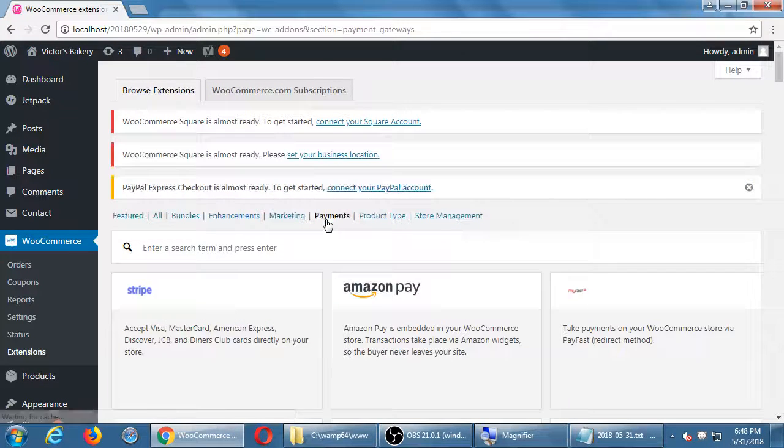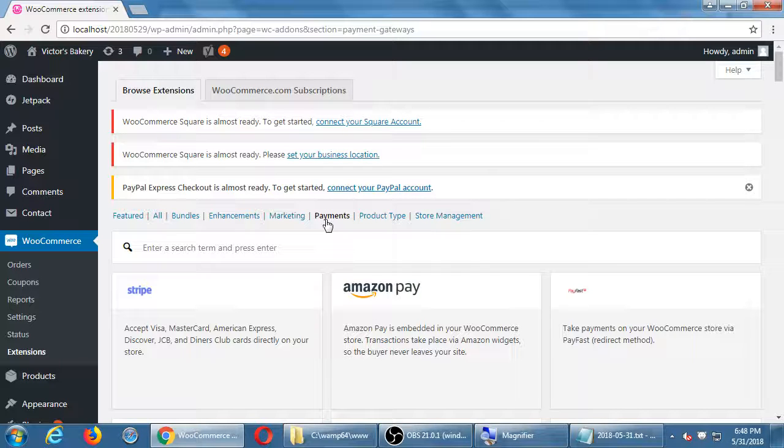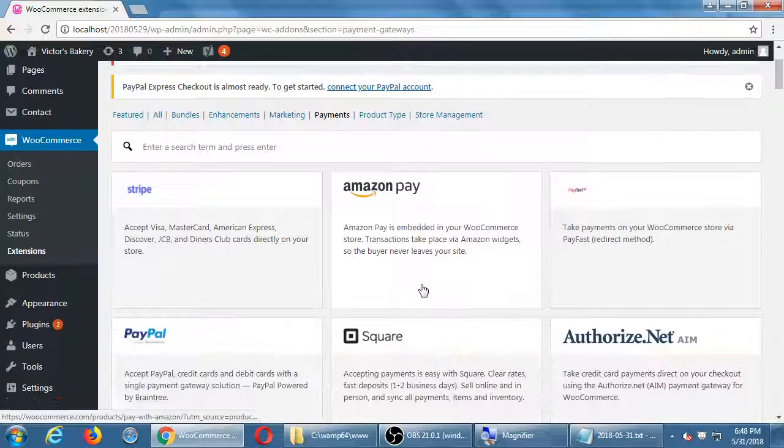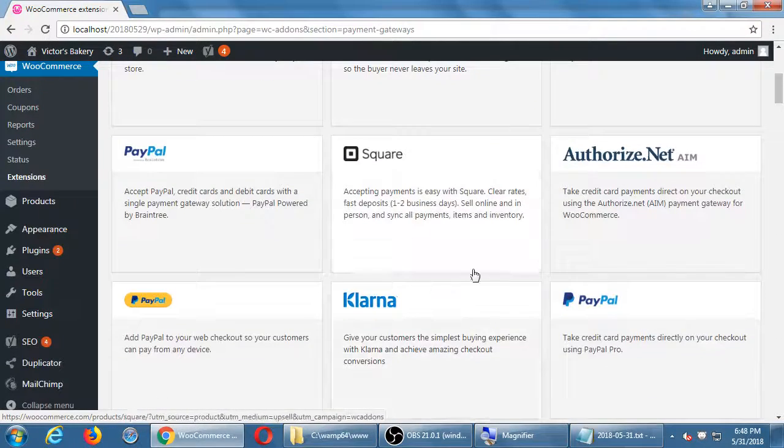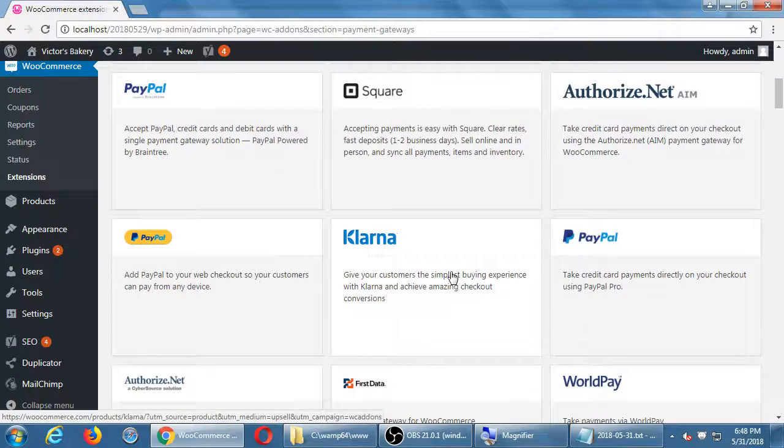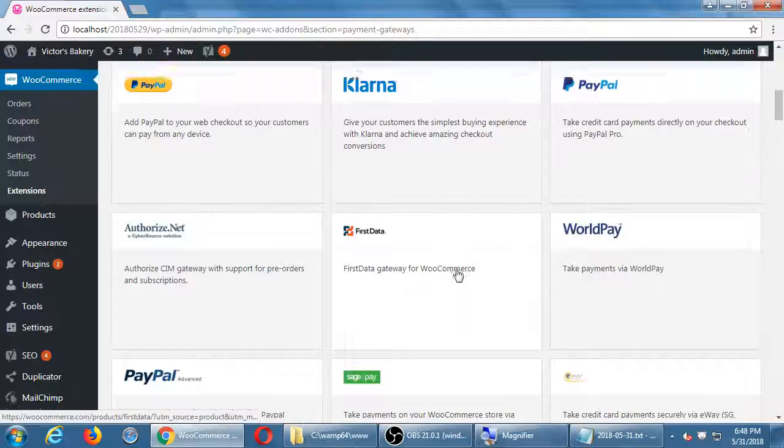And then here's where it shows how you can pay through Amazon or through authorized.net or Klarna or First Data.